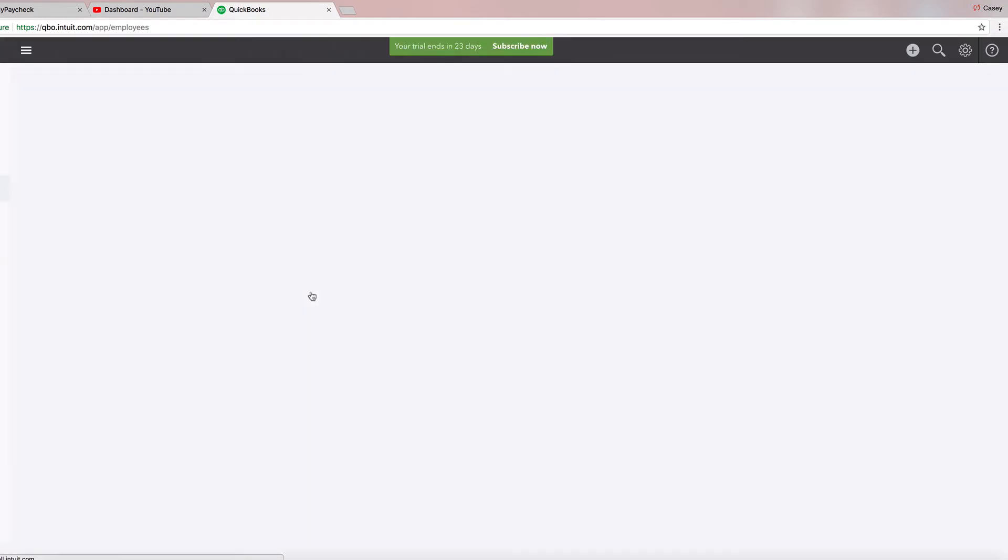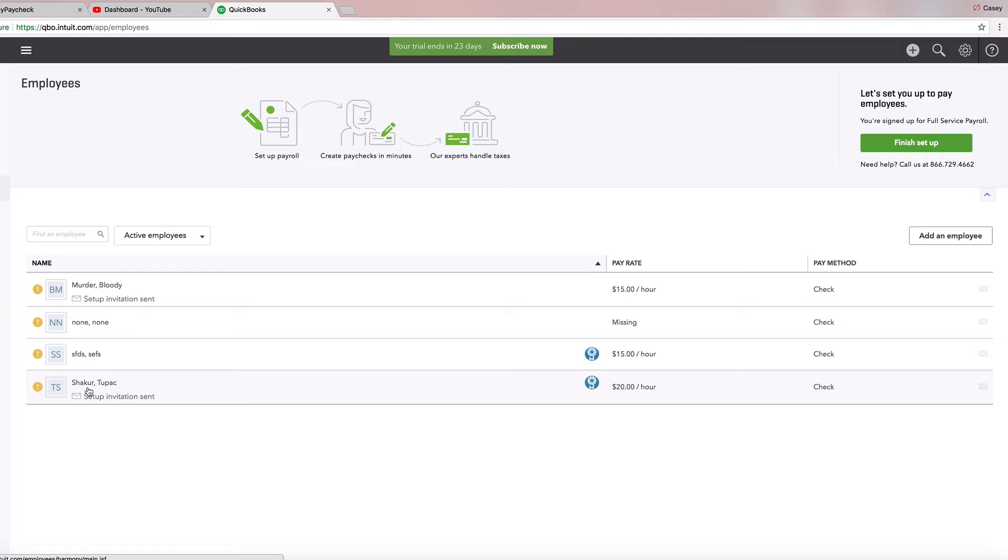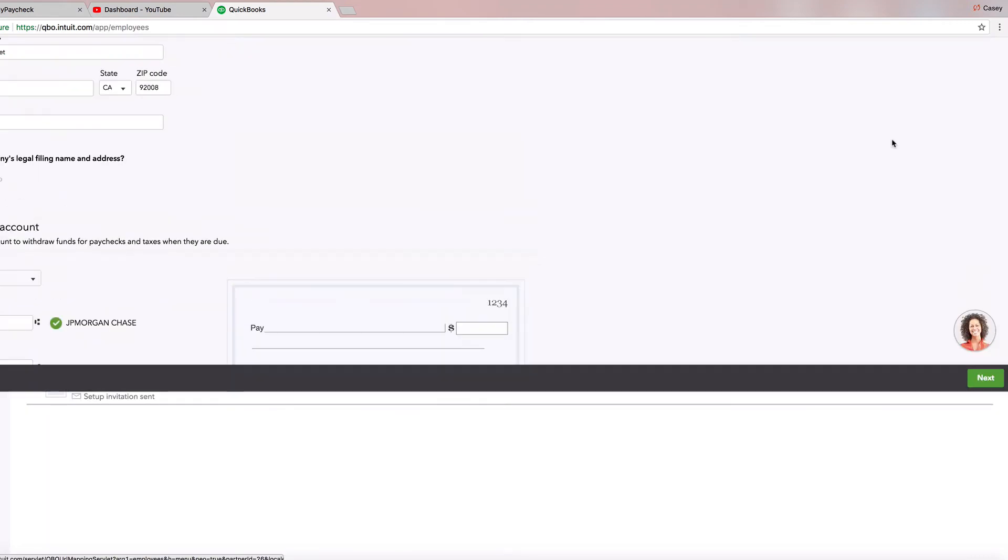Over here. And that is it. Where's our Tupac Shakur? Set up invitation sent. And that's how we created an employee in QuickBooks Online. You know what? Let's just finish up. Let's go ahead and set up payroll as well.